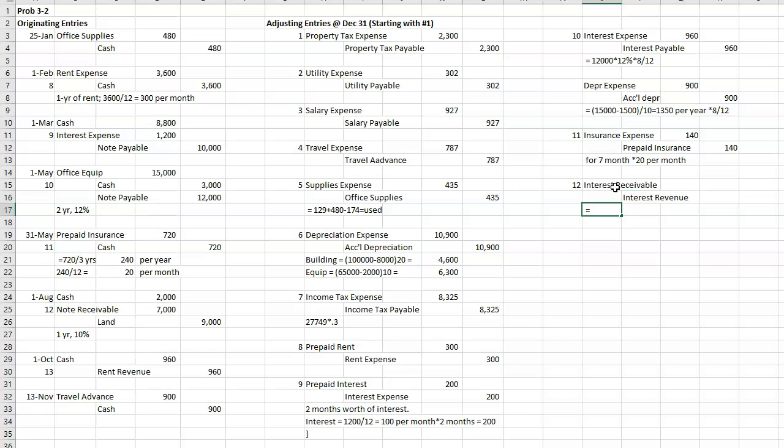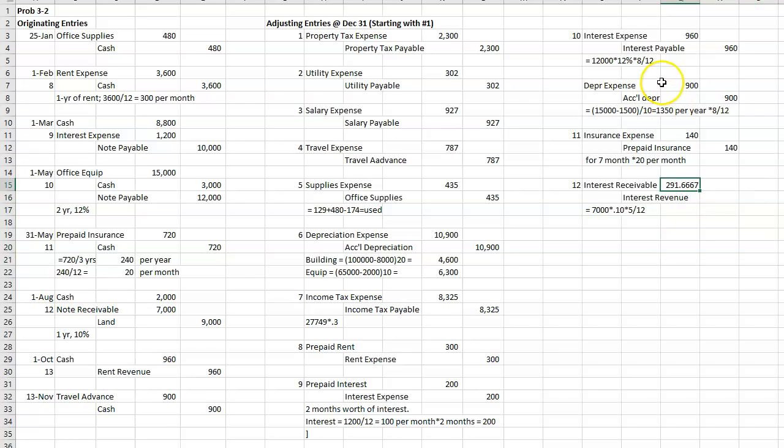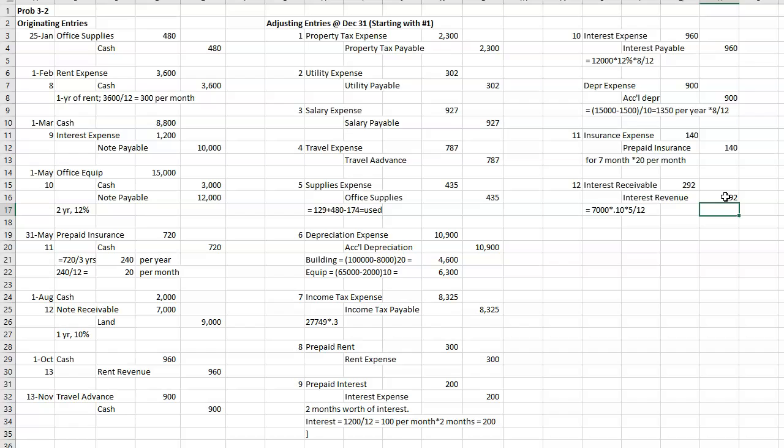And it's going to be the $7,000 times the 10% interest times August, September, October, November, December. Five out of 12 months. So I'm going to say $292.